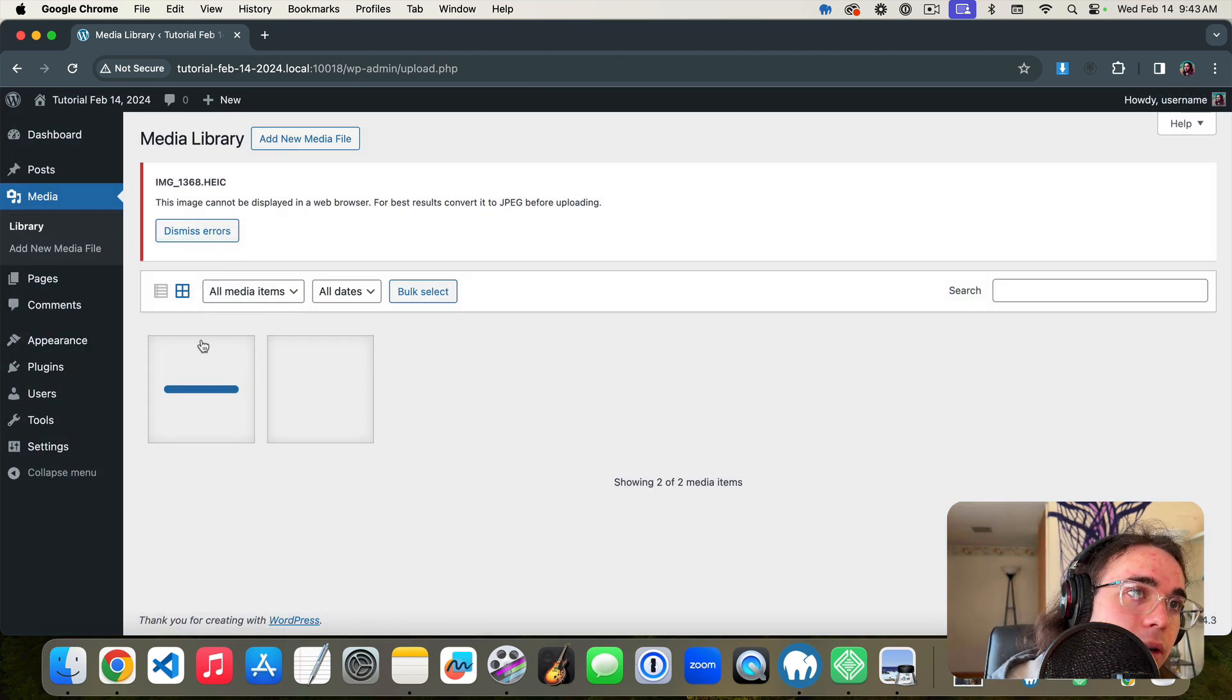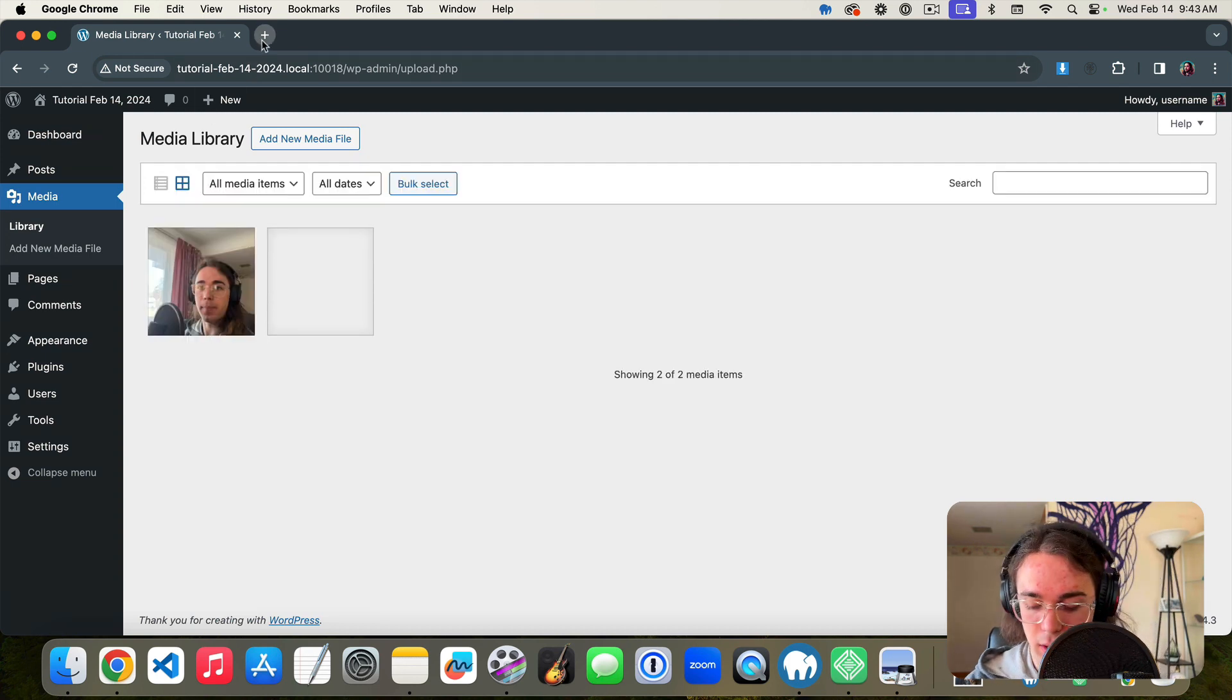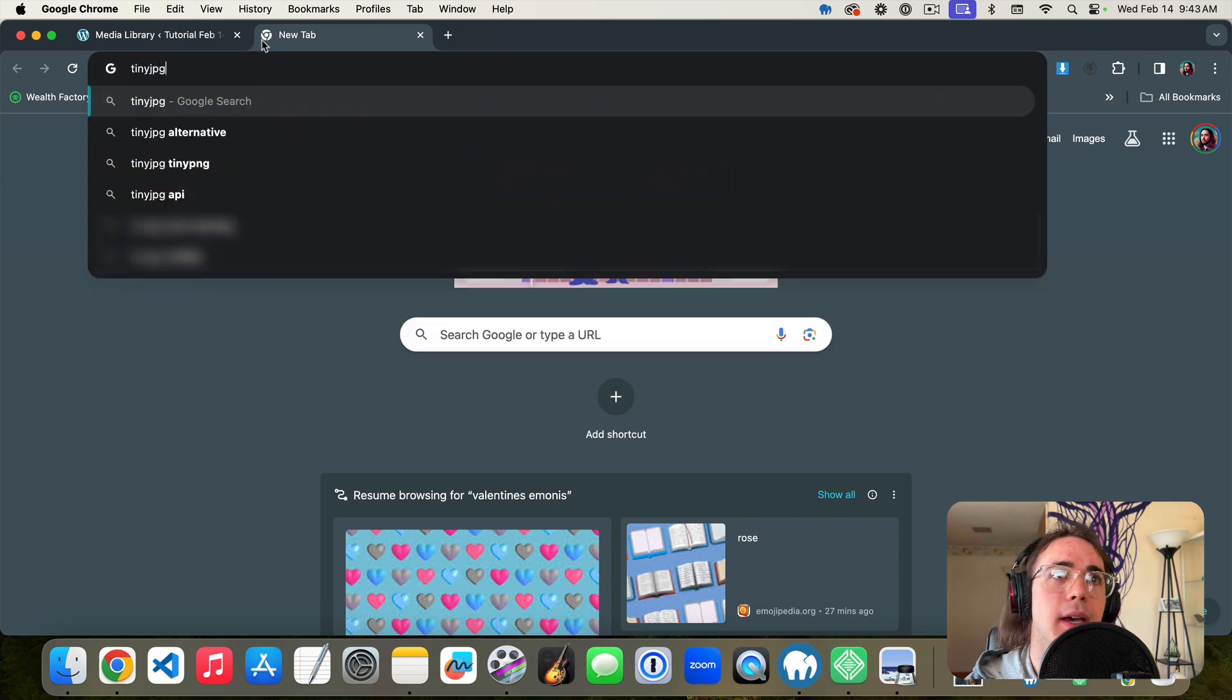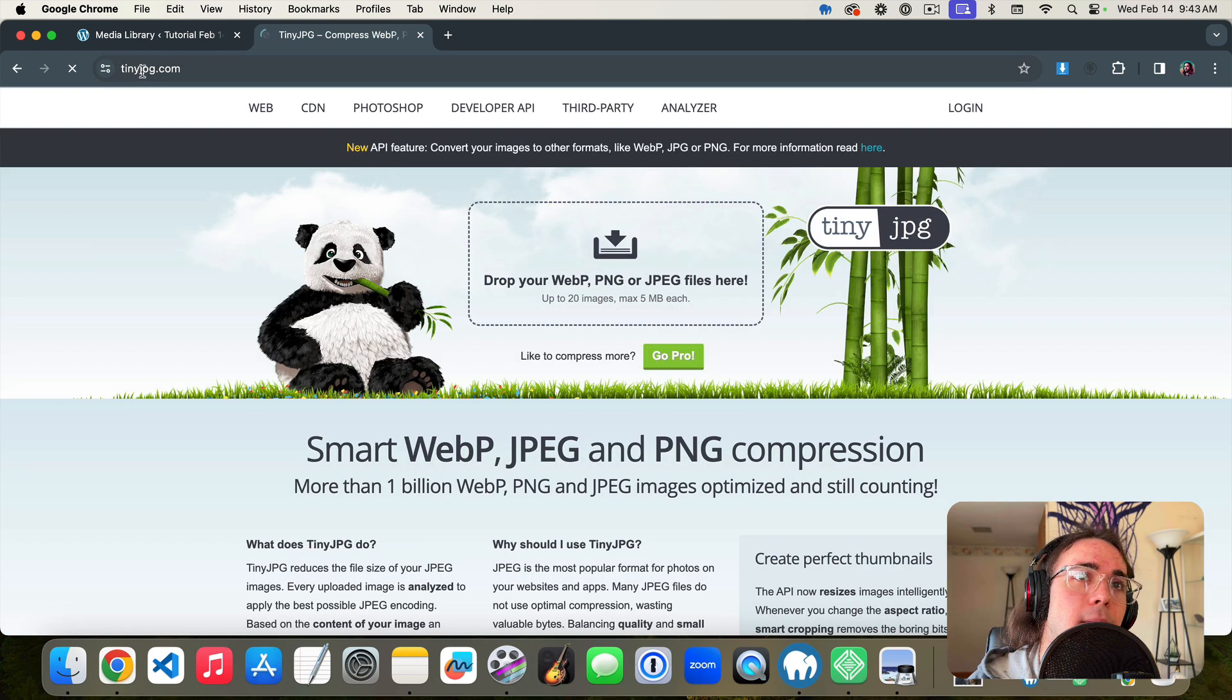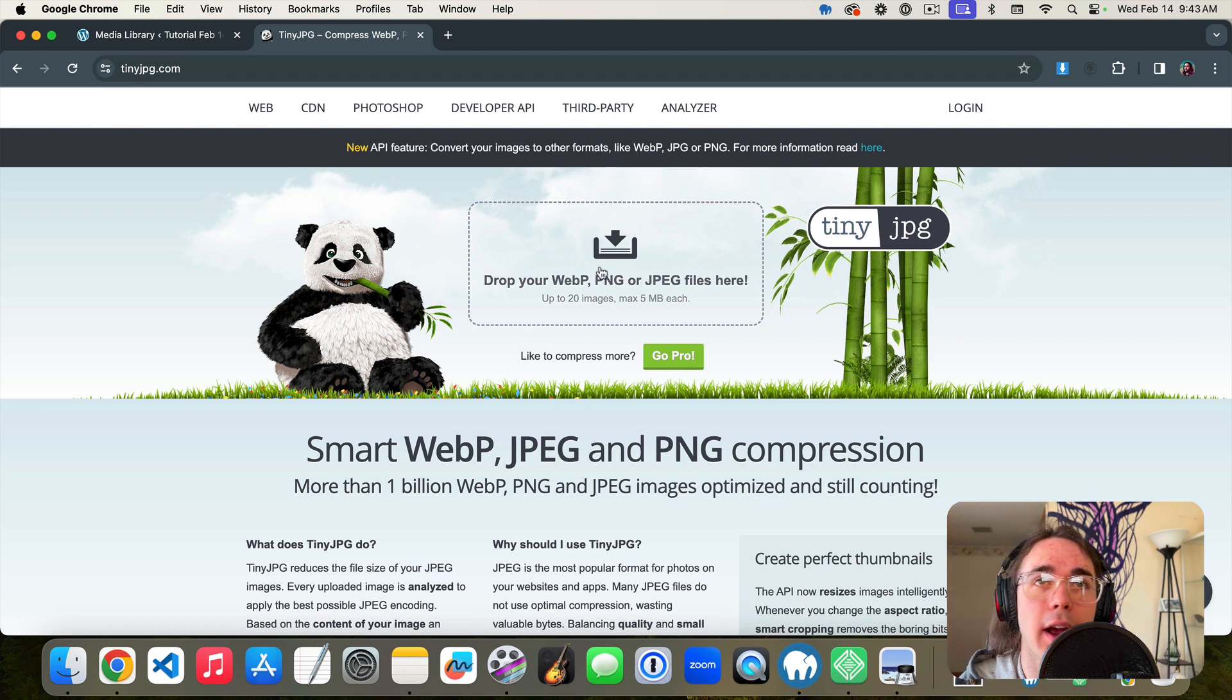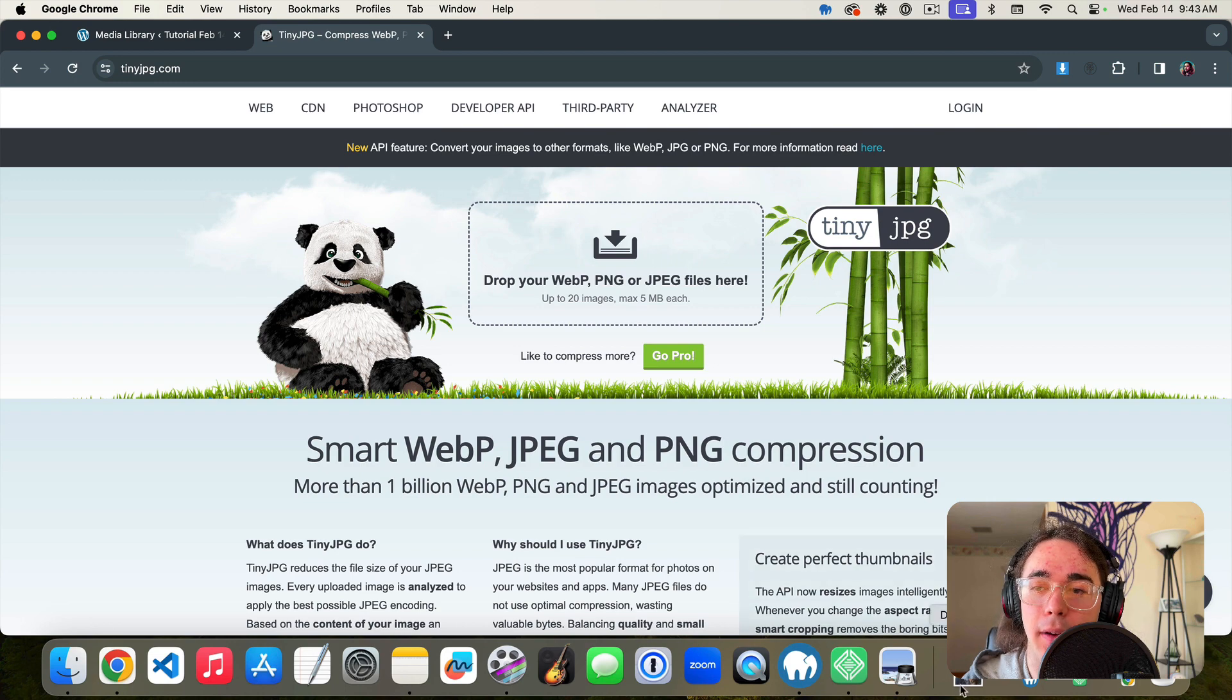And a couple other image optimization tips would be to go to tinyjpeg.com. This one is nice because it will compress your image, it'll make your JPEG smaller.